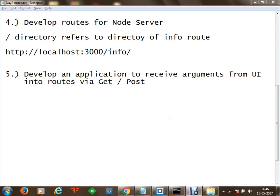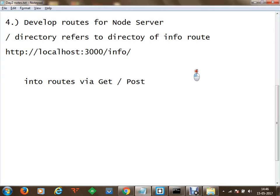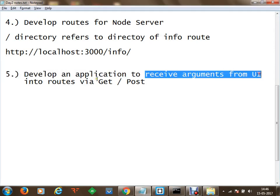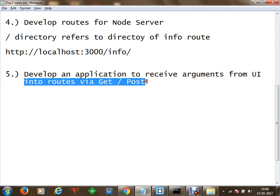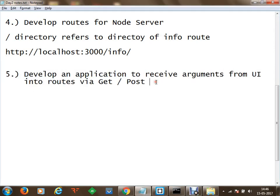Welcome. In this session we are going to develop an application to receive arguments from a user interface into routes via GET and POST requests.